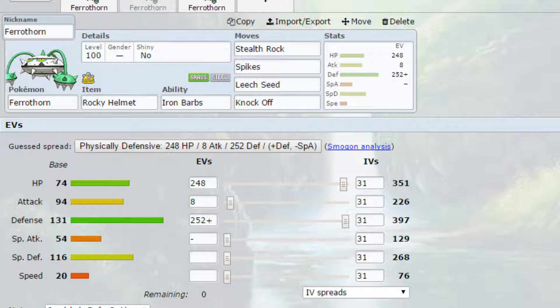And then we've got Knock Off as the last move. I do believe Knock Off is a transfer move, so you would have to transfer. Knock Off, essentially, gets rid of items. That can be really handy.